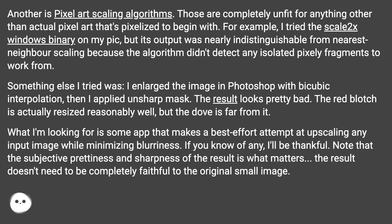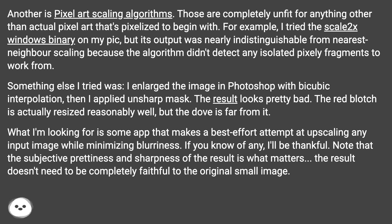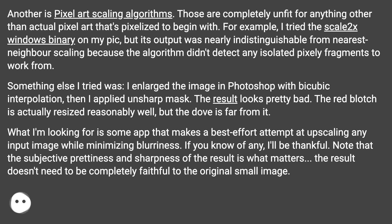Something else I tried: I enlarged the image in Photoshop with bicubic interpolation, then I applied unsharp mask. The result looks pretty bad. The red blotch is actually resized reasonably well, but the dove is far from it. What I'm looking for is some app that makes a best effort attempt at upscaling any input image while minimizing blurriness.